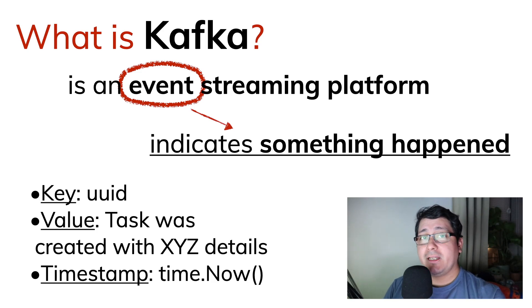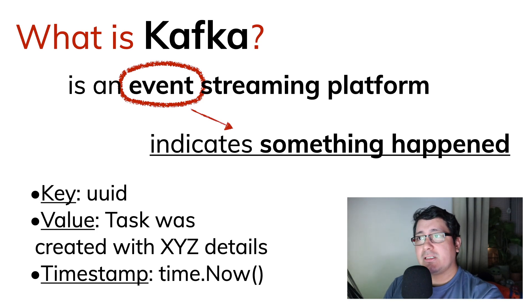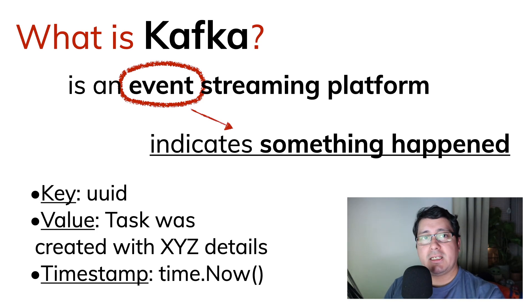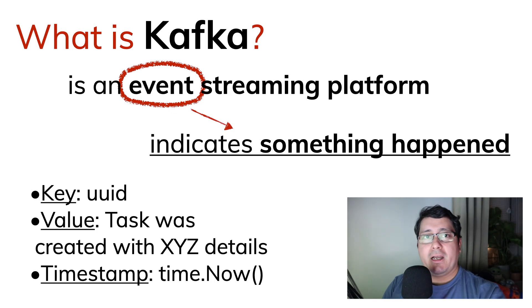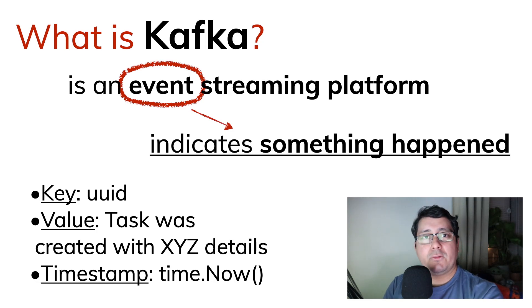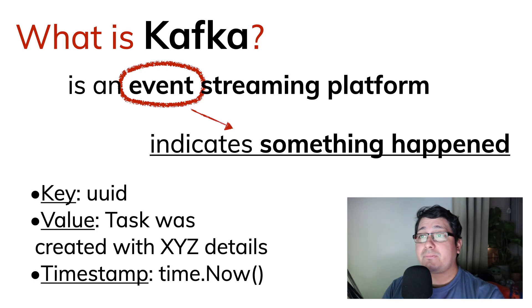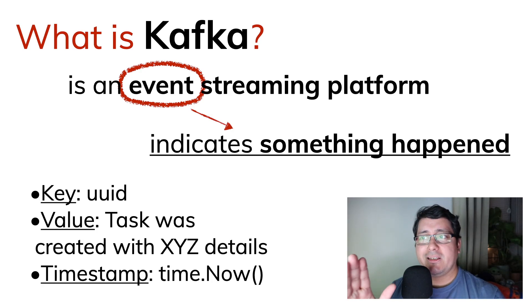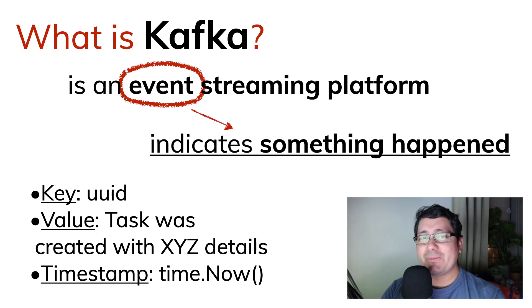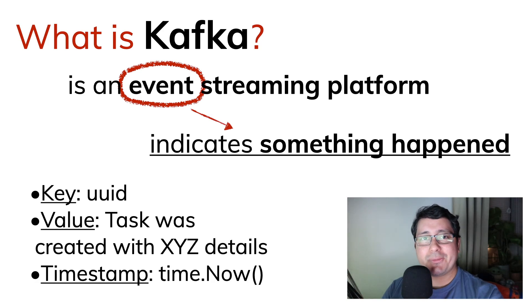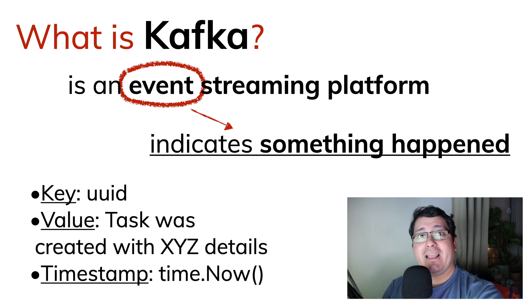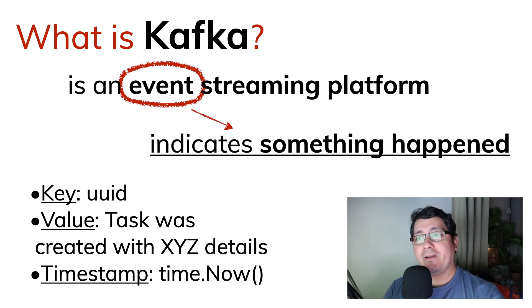There is a value that indicates something happened. For example, a task was created with a description and with a priority, and the due date is XYZ. And there is a time, a timestamp. All of this is important because we are going to be using all these values. And these values are going to be used for ordering that data that is going to be coming into Kafka.